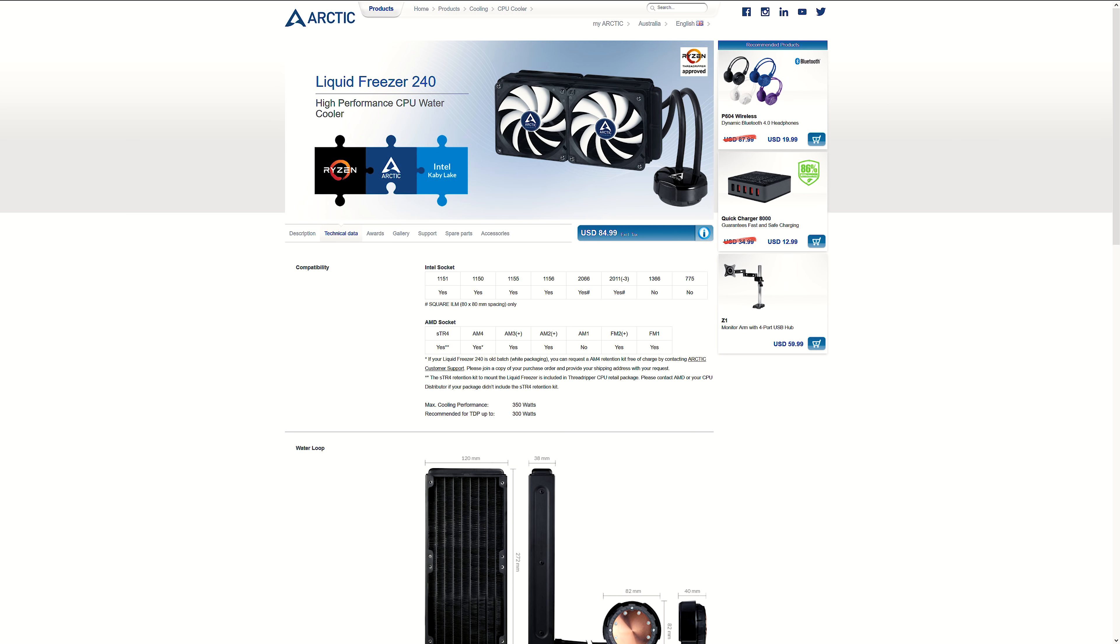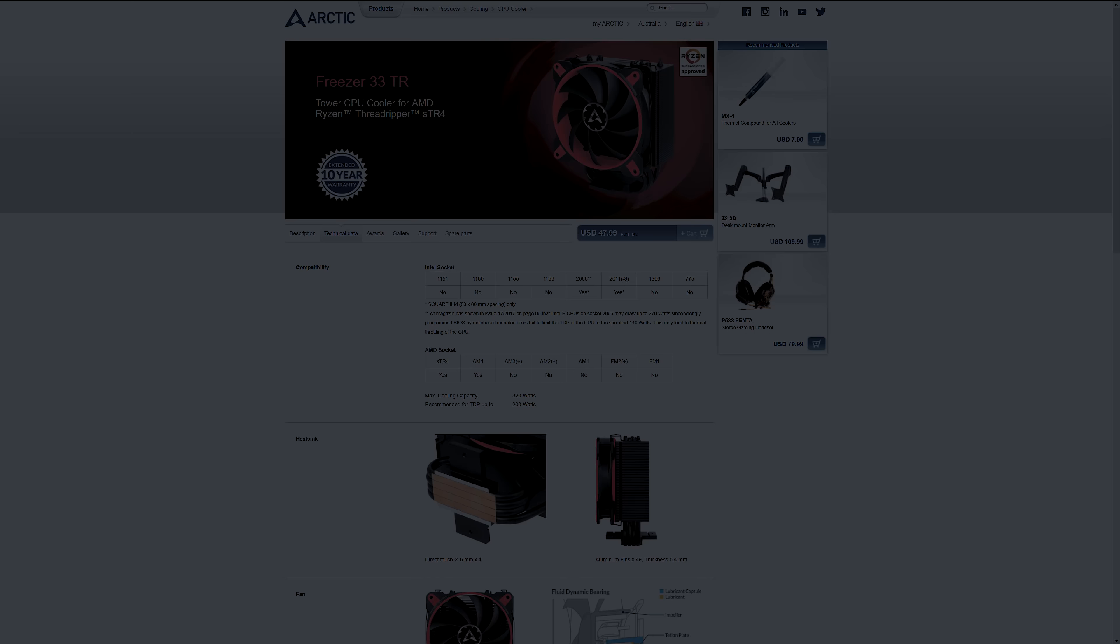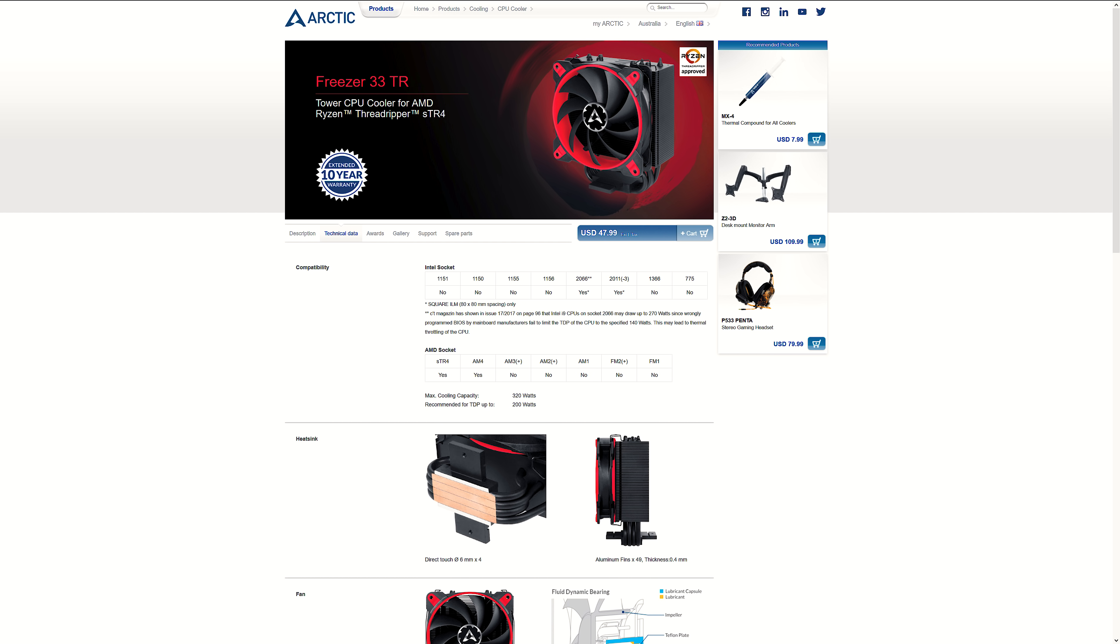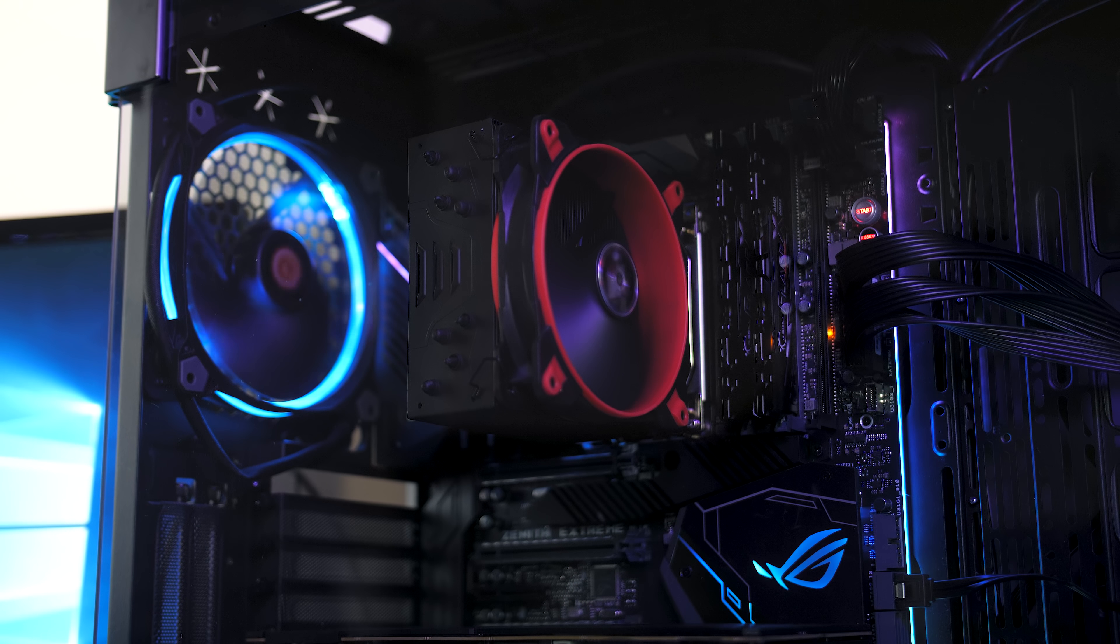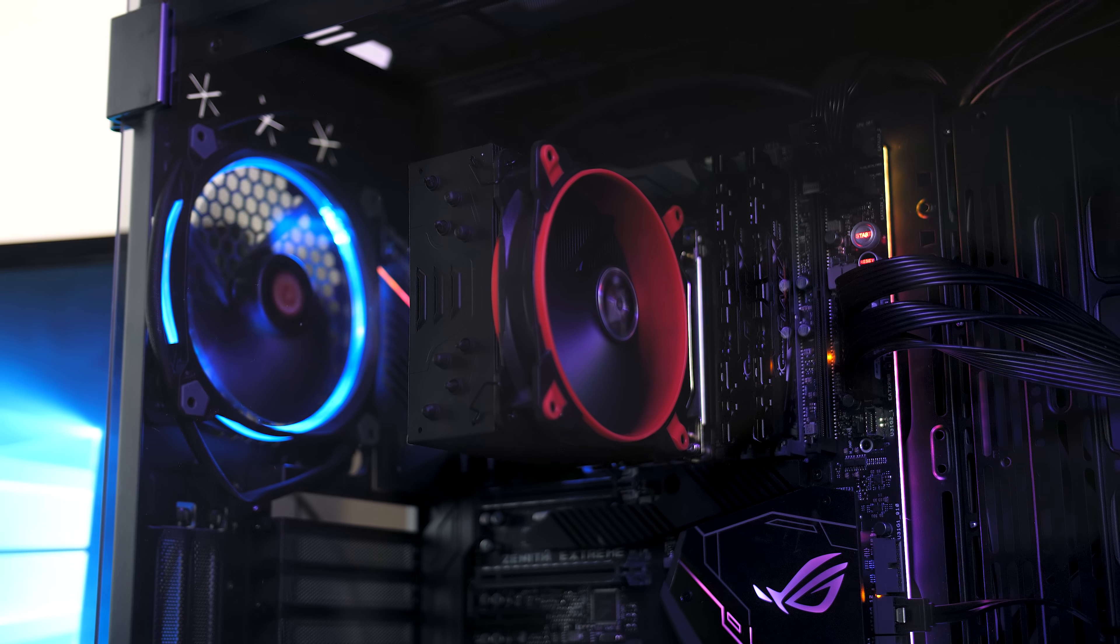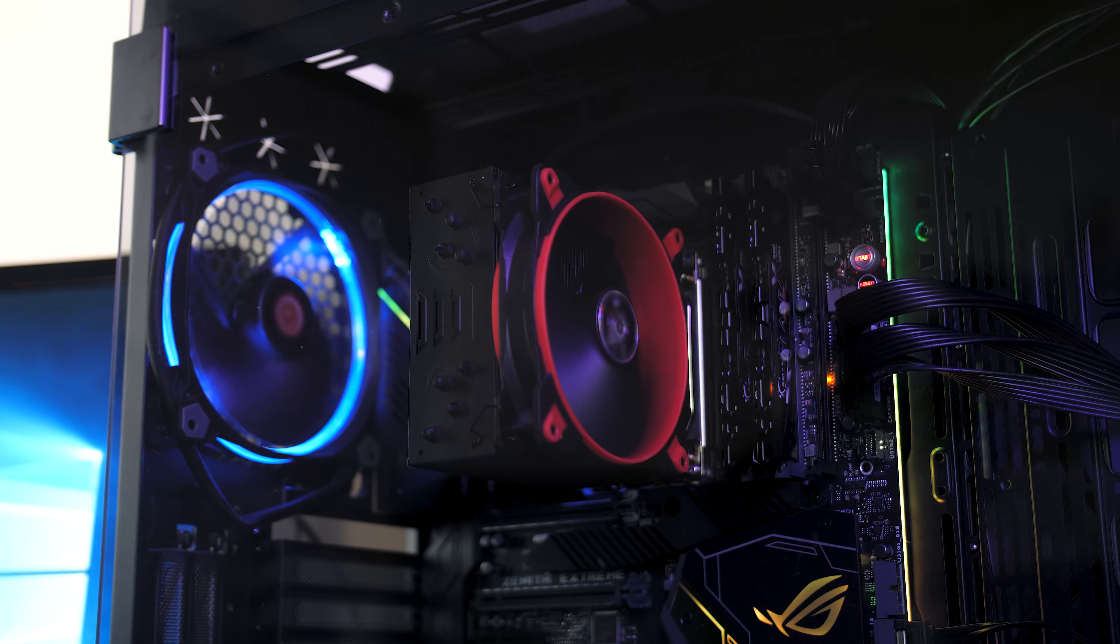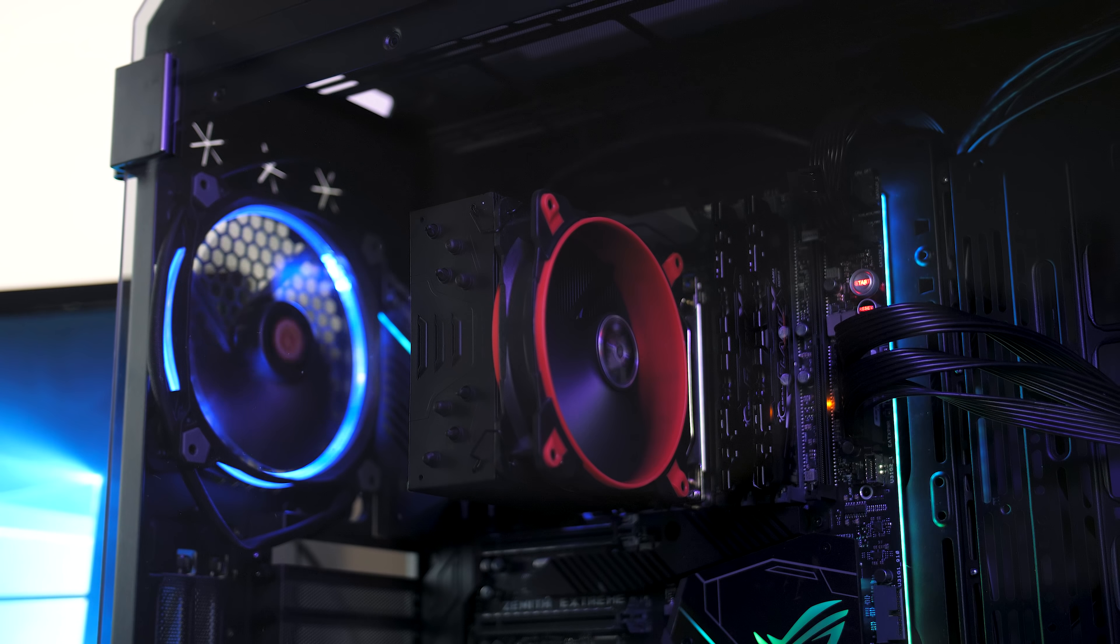As for the price difference, the Freezer 240 AIO is listed at $85 USD on Arctic's website, while the Freezer 33 TR air cooler is just $48. You can check updated pricing with the links in the description. It really seems like you're getting a better price-to-performance ratio just going with the air cooler, at least for Threadripper.